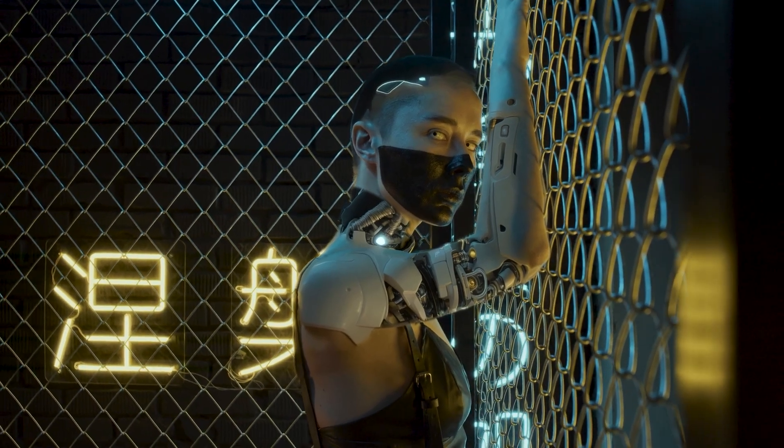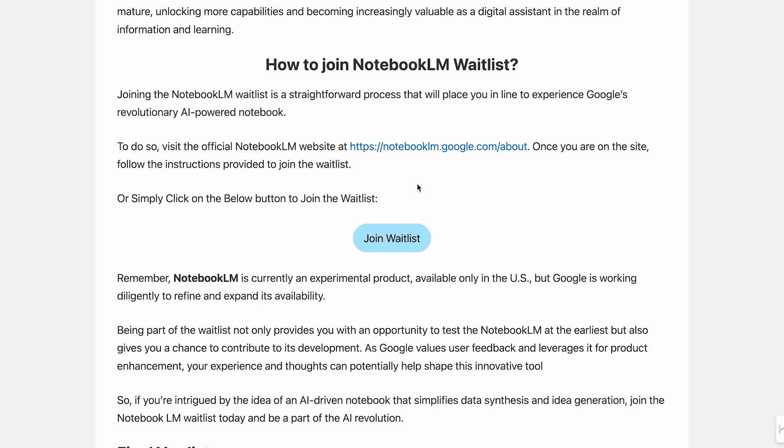So if you'd like to join the waitlist to get access to Notebook LM, you can simply come to the join the waitlist button on the notebooklm.co page and it will take you to a sign up form where you can simply add your name and email to the list.